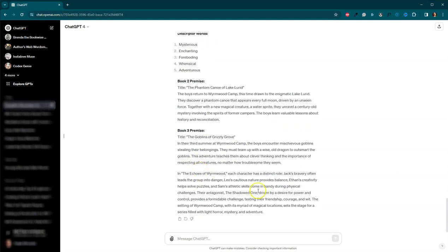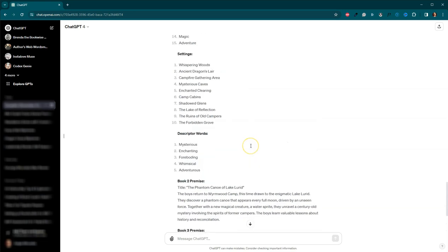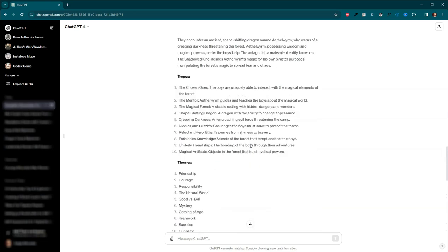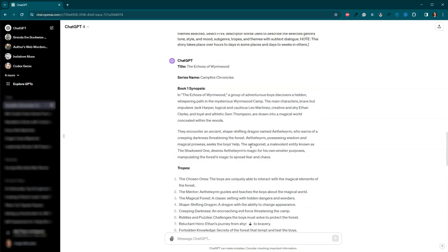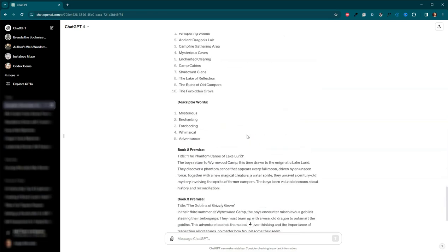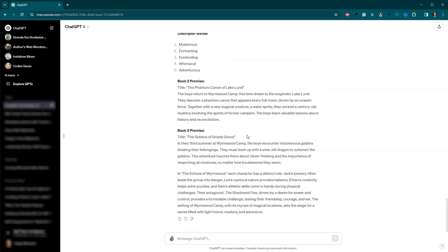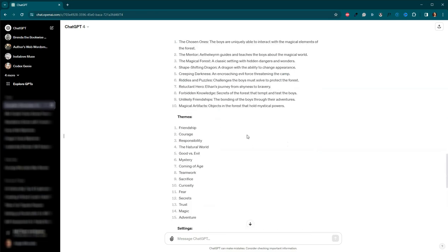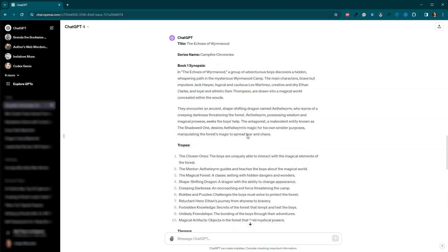So it looks like we've got Jack. It didn't quite, I don't think it did exactly what I asked. I think it actually, yeah, it did. It gave everyone first and last names. Maybe. Yes, it did.